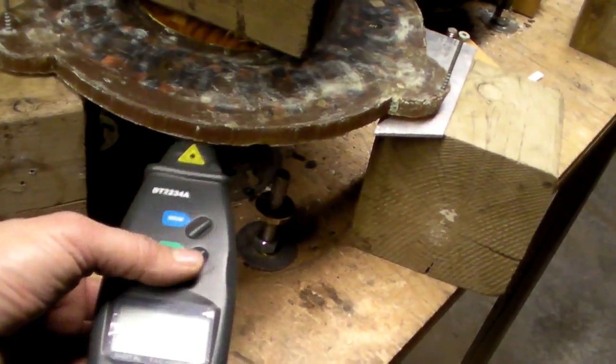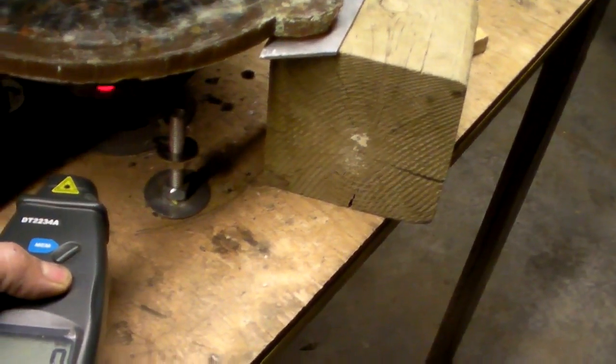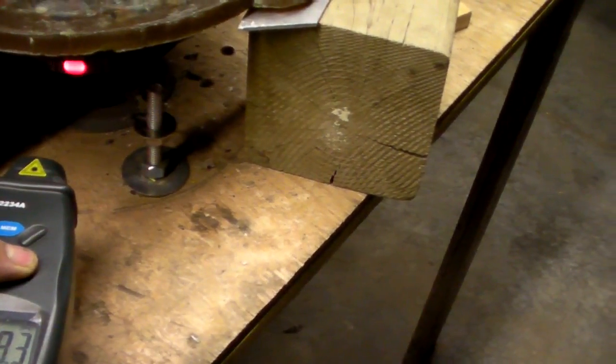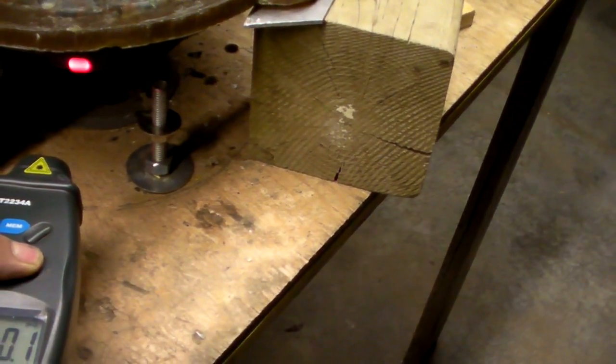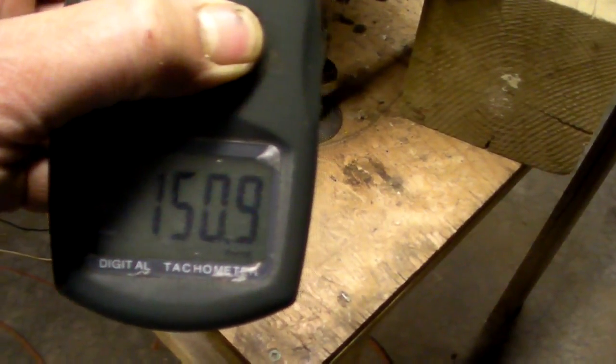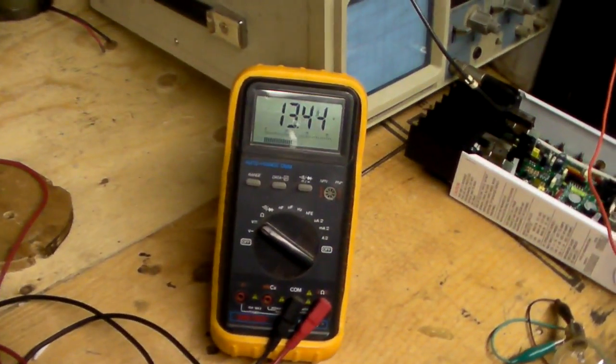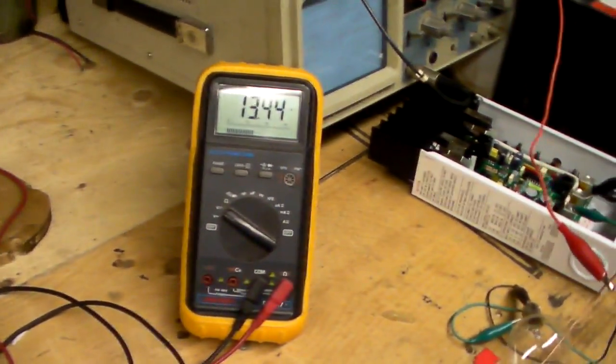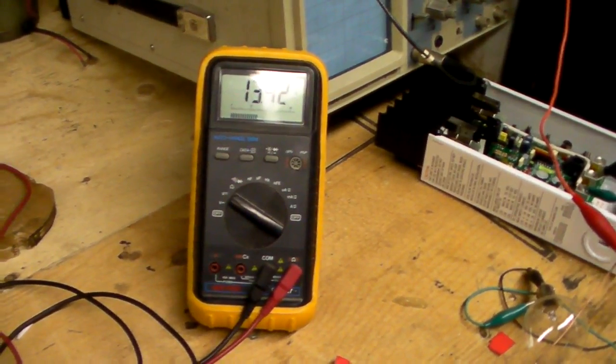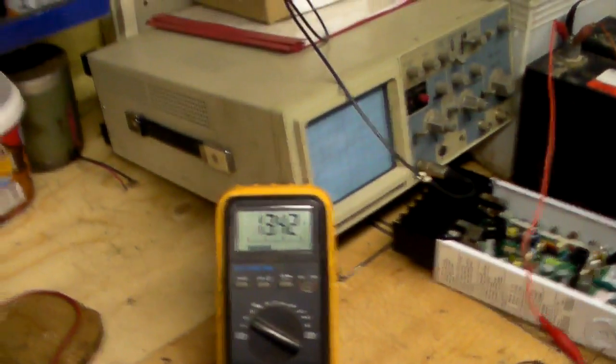Here's the three-phase alternator. It's spinning at 150 RPM. It's producing 13.45, let's say 13.5 volts. Alright, 150 RPM, 13.5 volts producing.